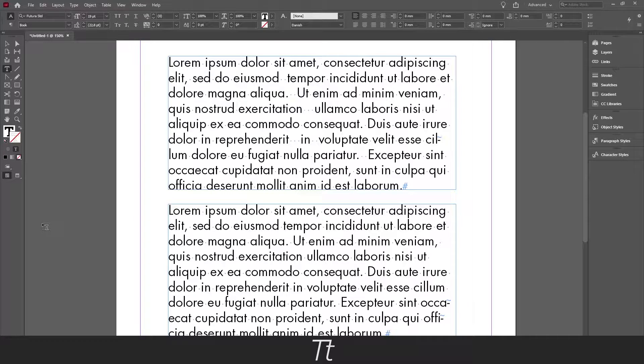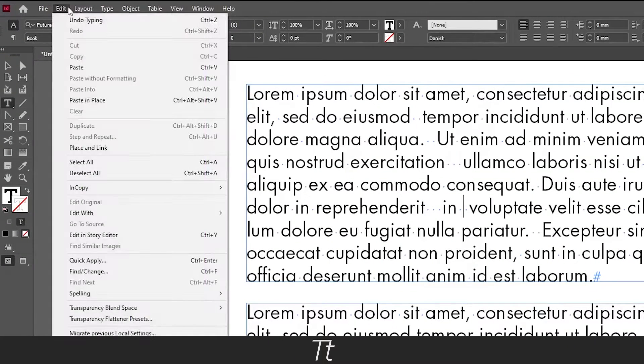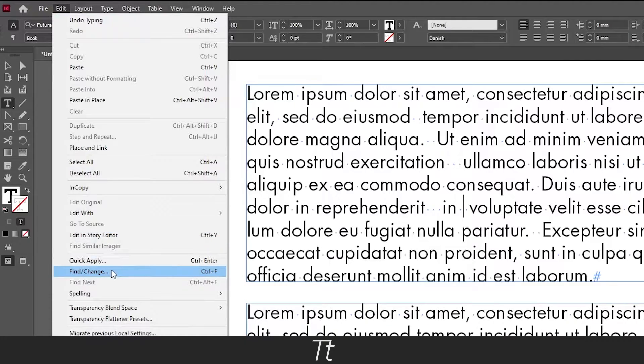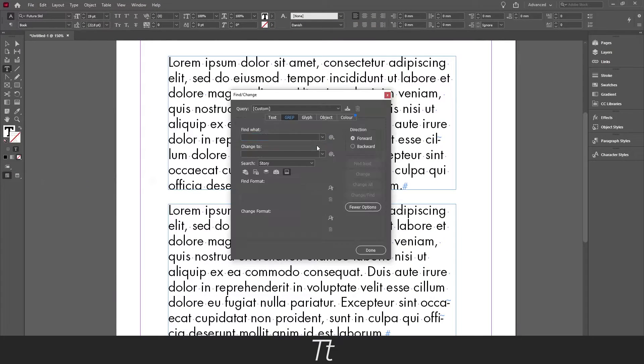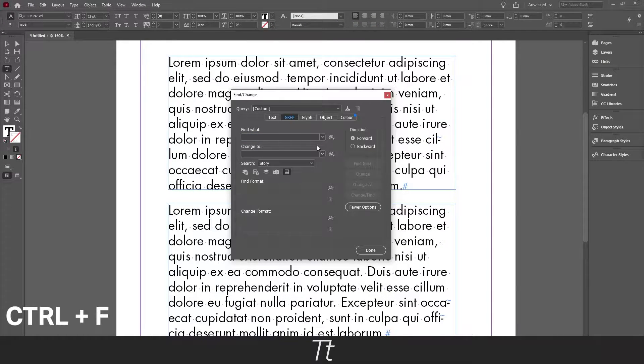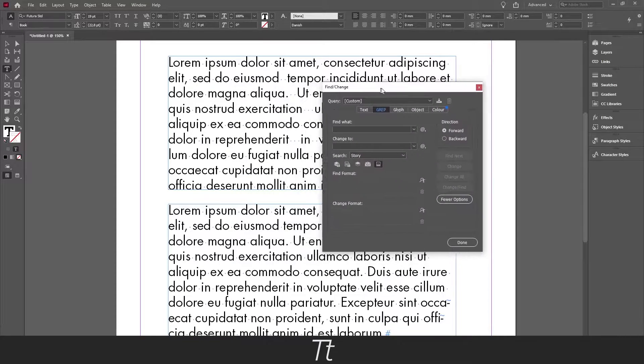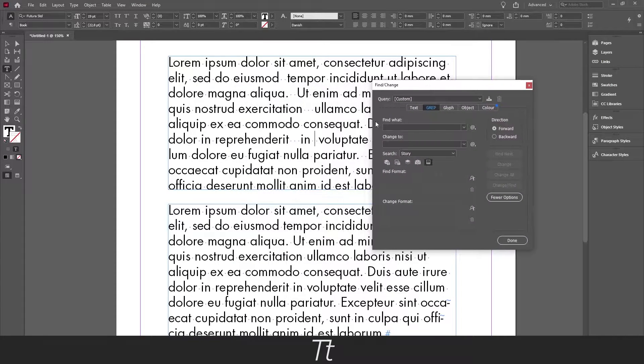So let's try it. Go to edit and choose find and change. You can also use the keyboard shortcut ctrl F. Let's move this to the side so we can see the text.